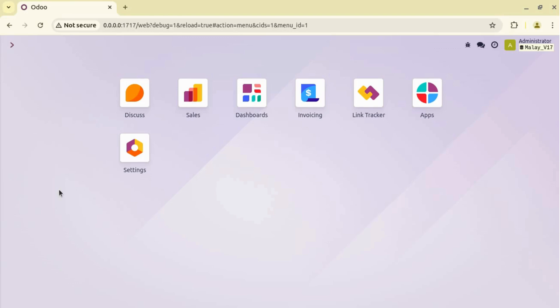Hello and welcome. In this video we are going to see what are the new improvements and updates in Odoo version 18 related to multi-company. Whenever we are working with multi-company, we often have to switch between companies, so let's see what effects we can see in Odoo version 18.